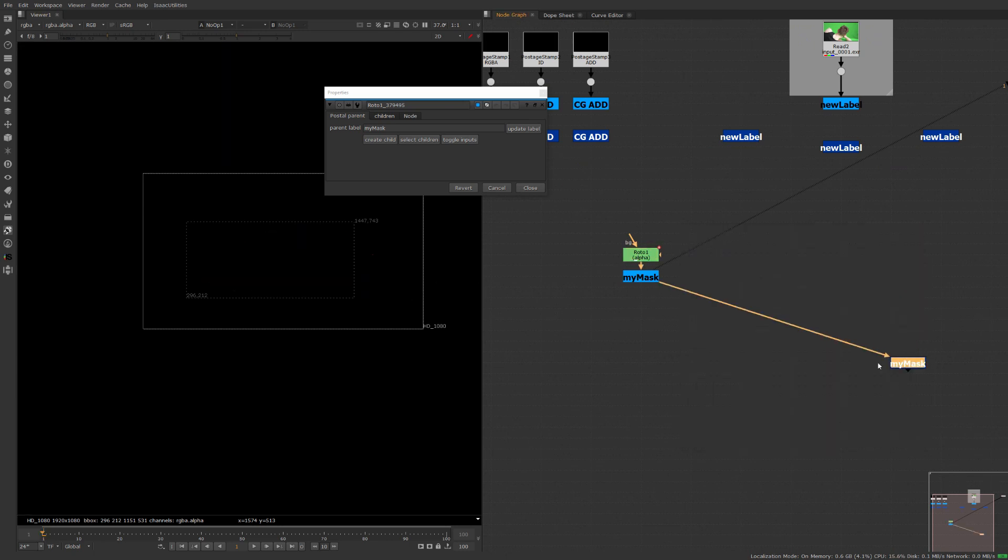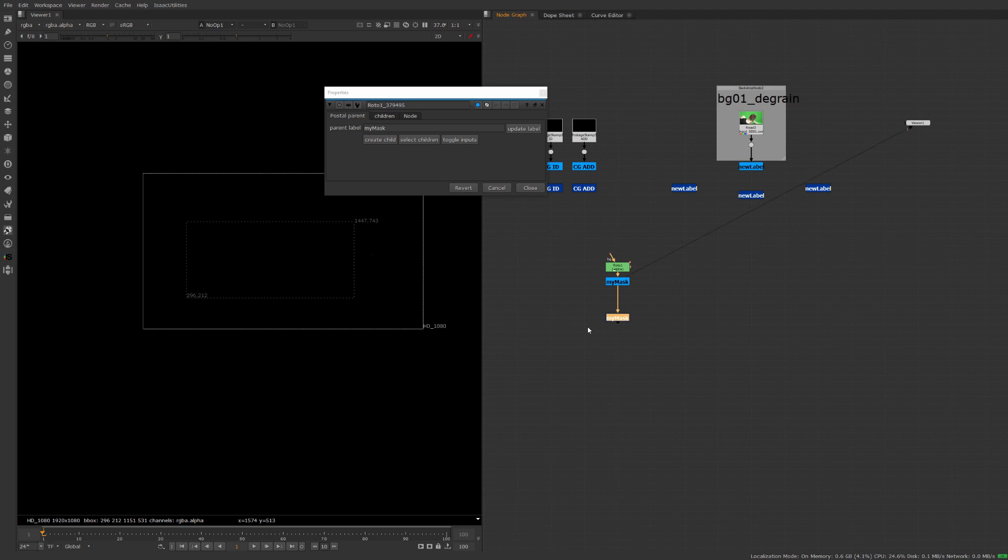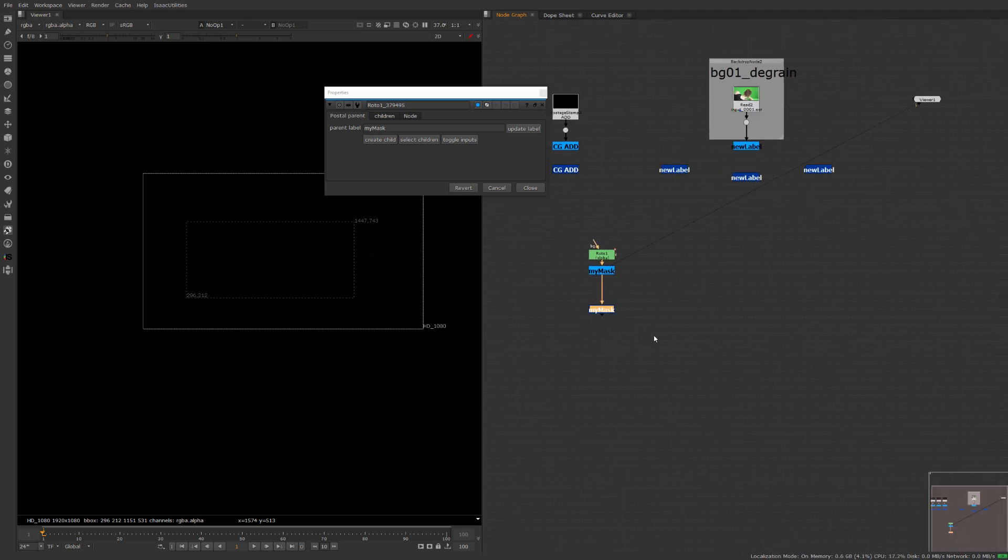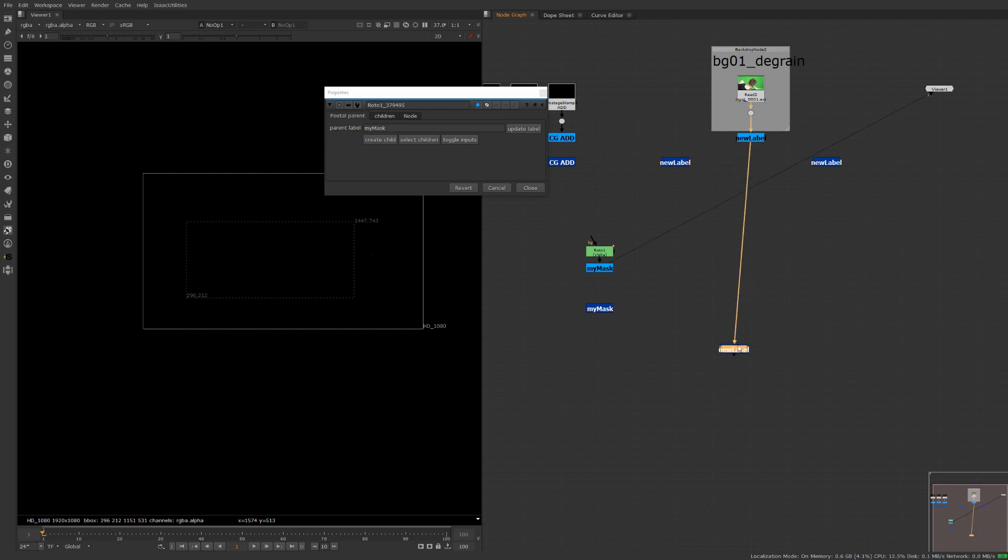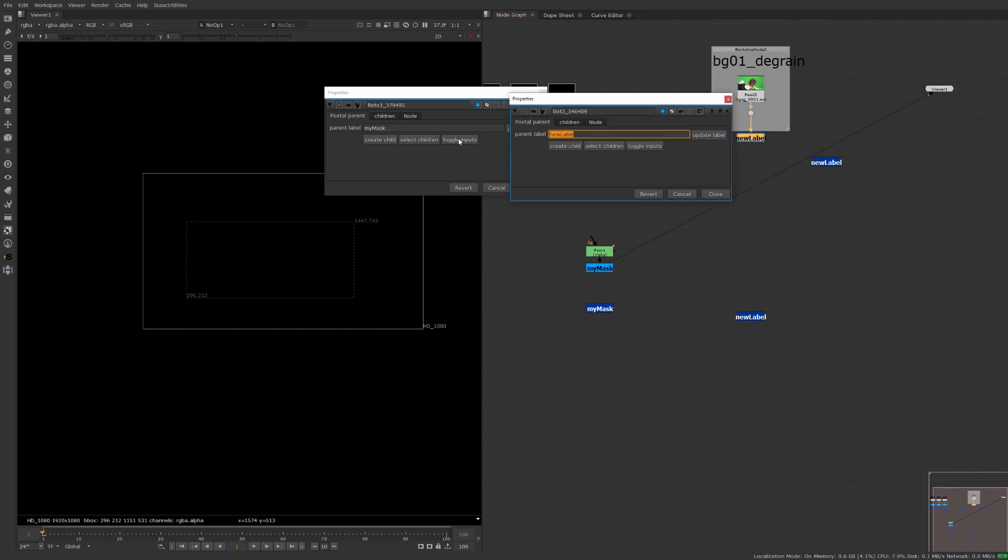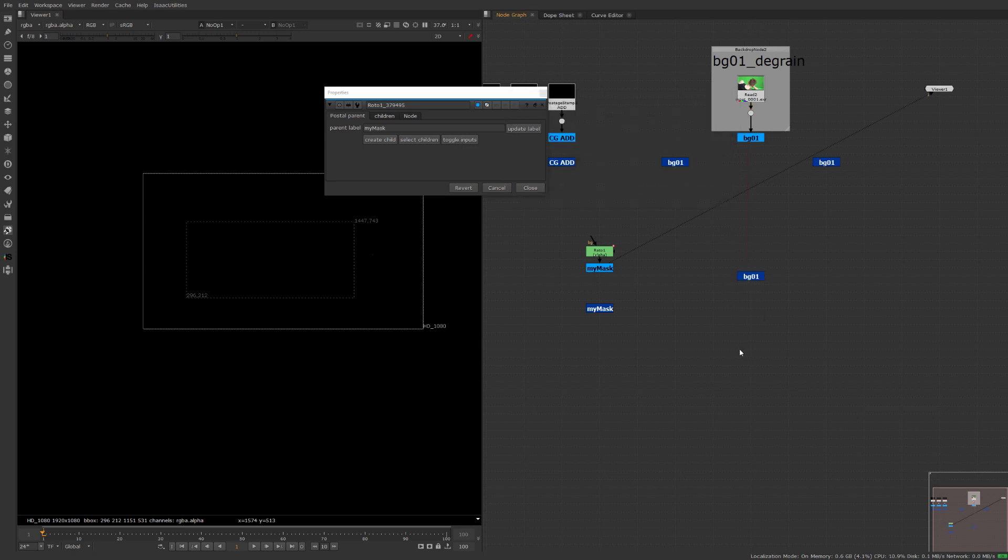This is nice you don't have to work with toggling hidden inputs you don't have to be piping stuff all around your comp and make things confusing so what we can do maybe we come in here and take our BG pass let's go ahead and BG01 let's update that label.